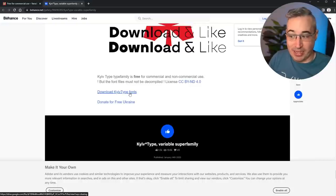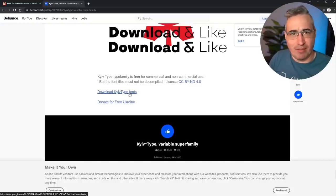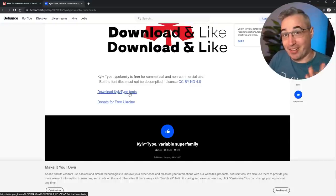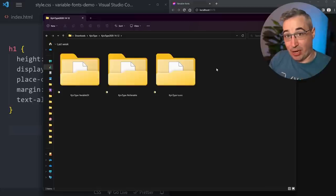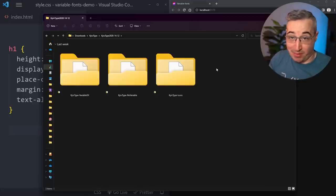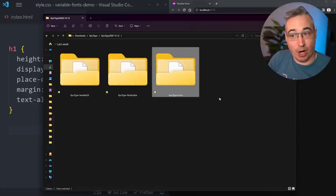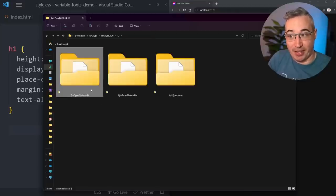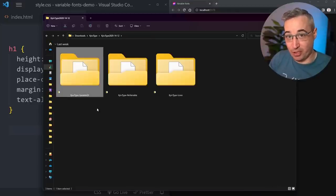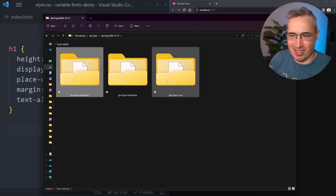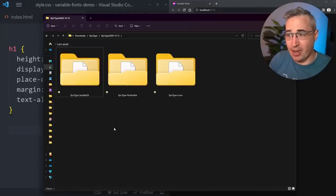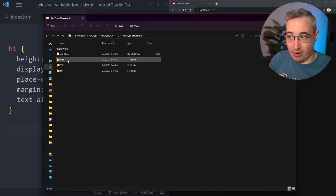Download Kiev Type - it goes to a Google Drive folder. Just download and unzip the file. Once unzipped, you'll notice a few different options: icons, a non-variable version, and a variable version. It's very common when downloading a variable font to get both a non-variable and variable version. They've also included some icons in this case.